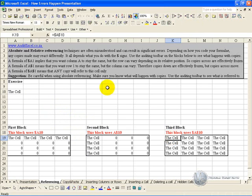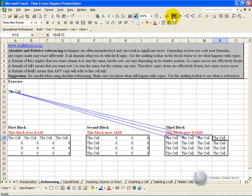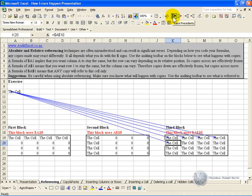The third method is using $A$10. Now what you've done here is you've frozen the cell absolutely, it will only ever look at that cell.